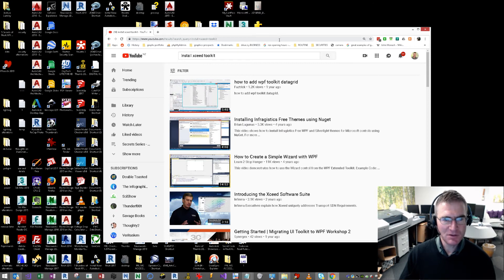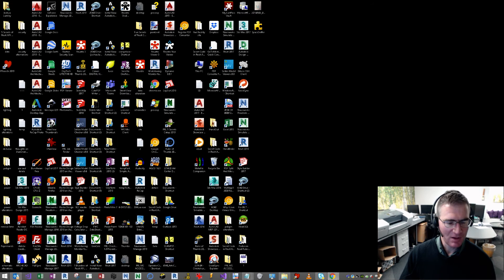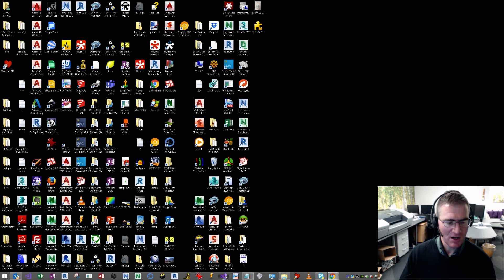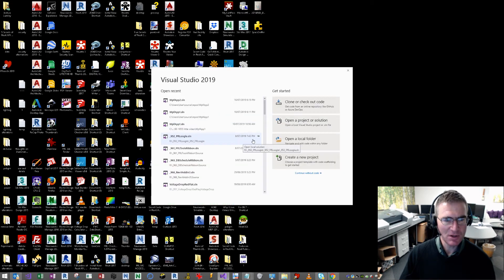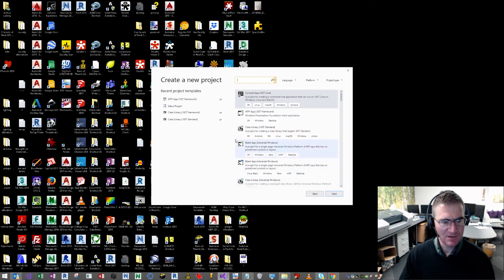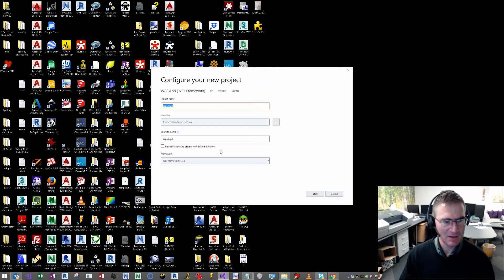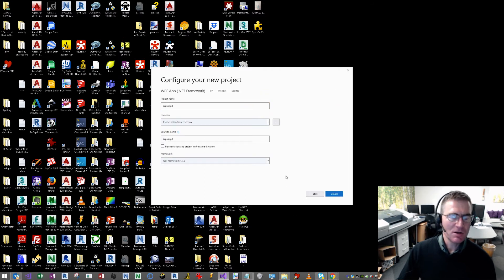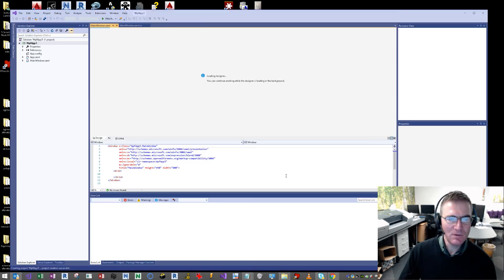So, as with all my tutorials, I'm just going to start with a fresh session of Visual Studio, create a new project. This is going to be a WPF application — a blank one. And the way we're going to get our Xceed Toolkit is by using the NuGet Package Manager.